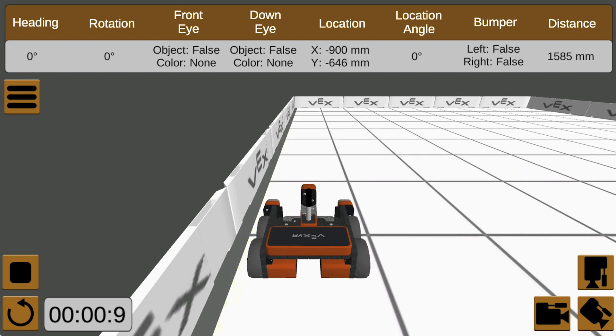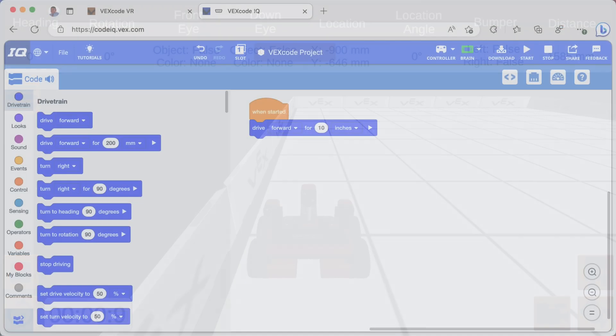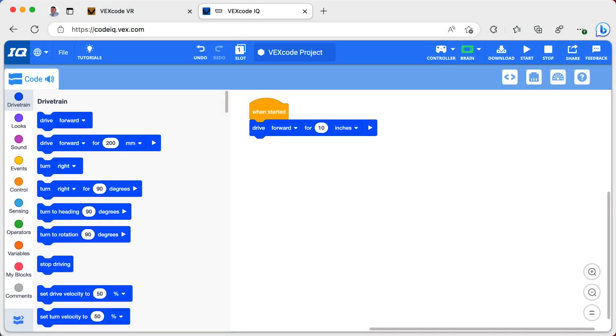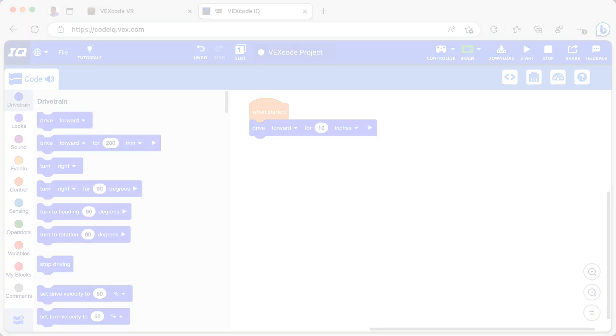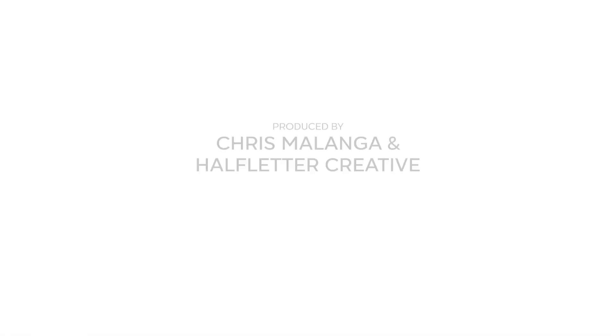It is important to run your VEX IQ programs on the floor so that you don't damage your robot by running it off a table. Now that you've seen a sample program, try writing your own program to go forward. Next, you'll learn about moving backwards.